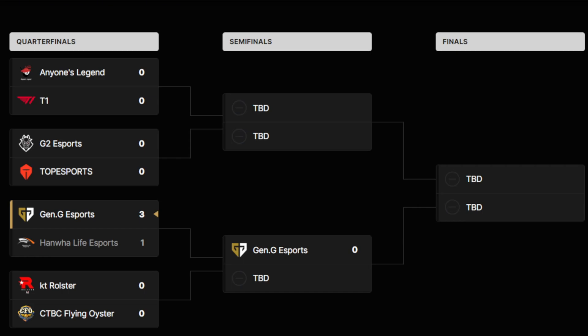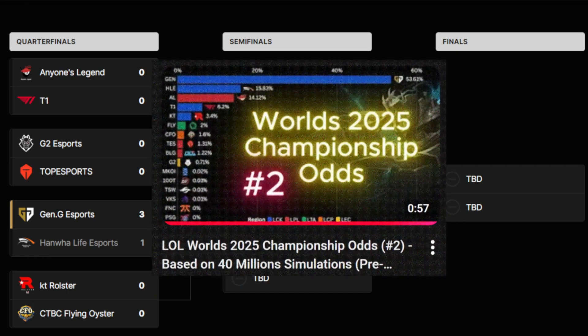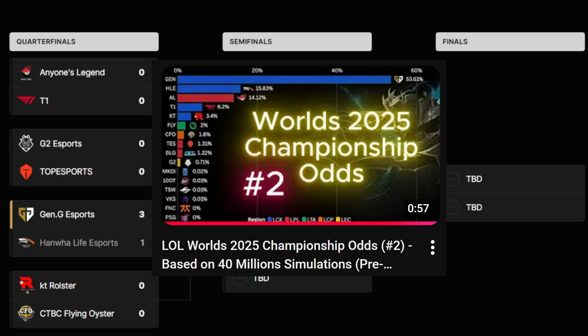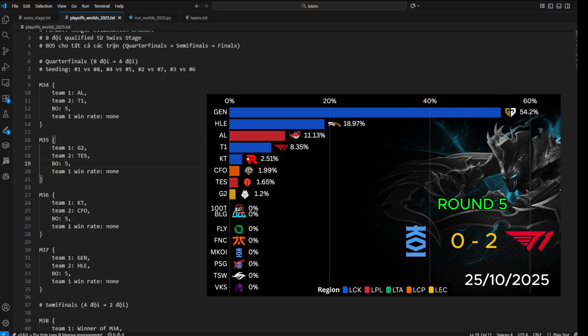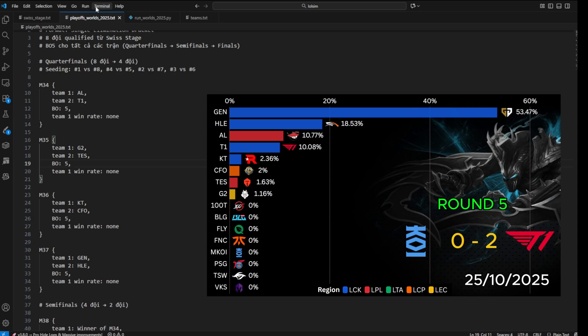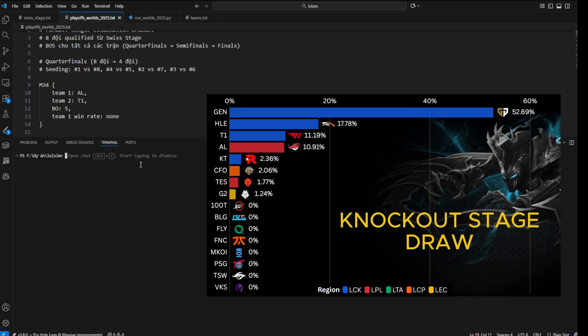Welcome back to The Pickle. In the last video, we watched how the championship odds change through each stage of Worlds, based on millions of Monte Carlo simulations. That video was mostly just showing results, not a coding tutorial, because it's really complicated.